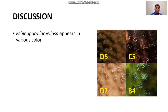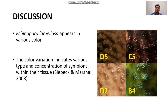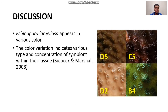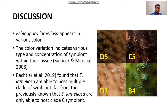We also found that Echinopora lamillosa appears in various colors. These colors indicate various types and concentrations of Symbiodinium within their tissue, based on Siebeck and Marshall. This finding is also supported by Bakhtiar et al., who found that Echinopora lamillosa is able to host multiple clades of Symbiodinium, beyond the previously known single Clade C symbiont.